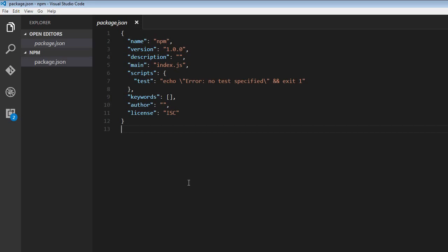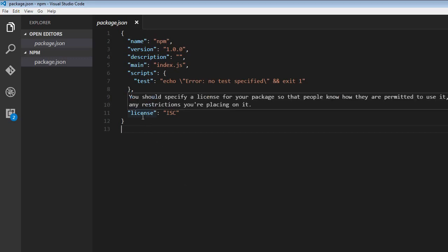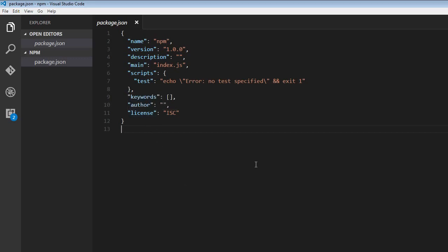For example, for every project that we work on, let's say we want the author and the license to be Vishwas and MIT. So let's see how to set a default author name and a default license for our package.json file.